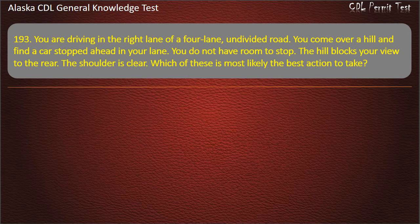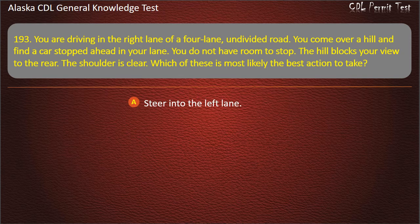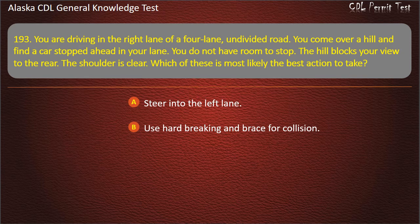Question 193. You are driving in the right lane of a 4-lane undivided road. You come over a hill and find a car stopped ahead in your lane. You do not have room to stop. The hill blocks your view to the rear. The shoulder is clear. Which of these is most likely the best action to take? Steer into the left lane, use hard braking and brace for collision, or steer to the right. Answer: Steer to the right.